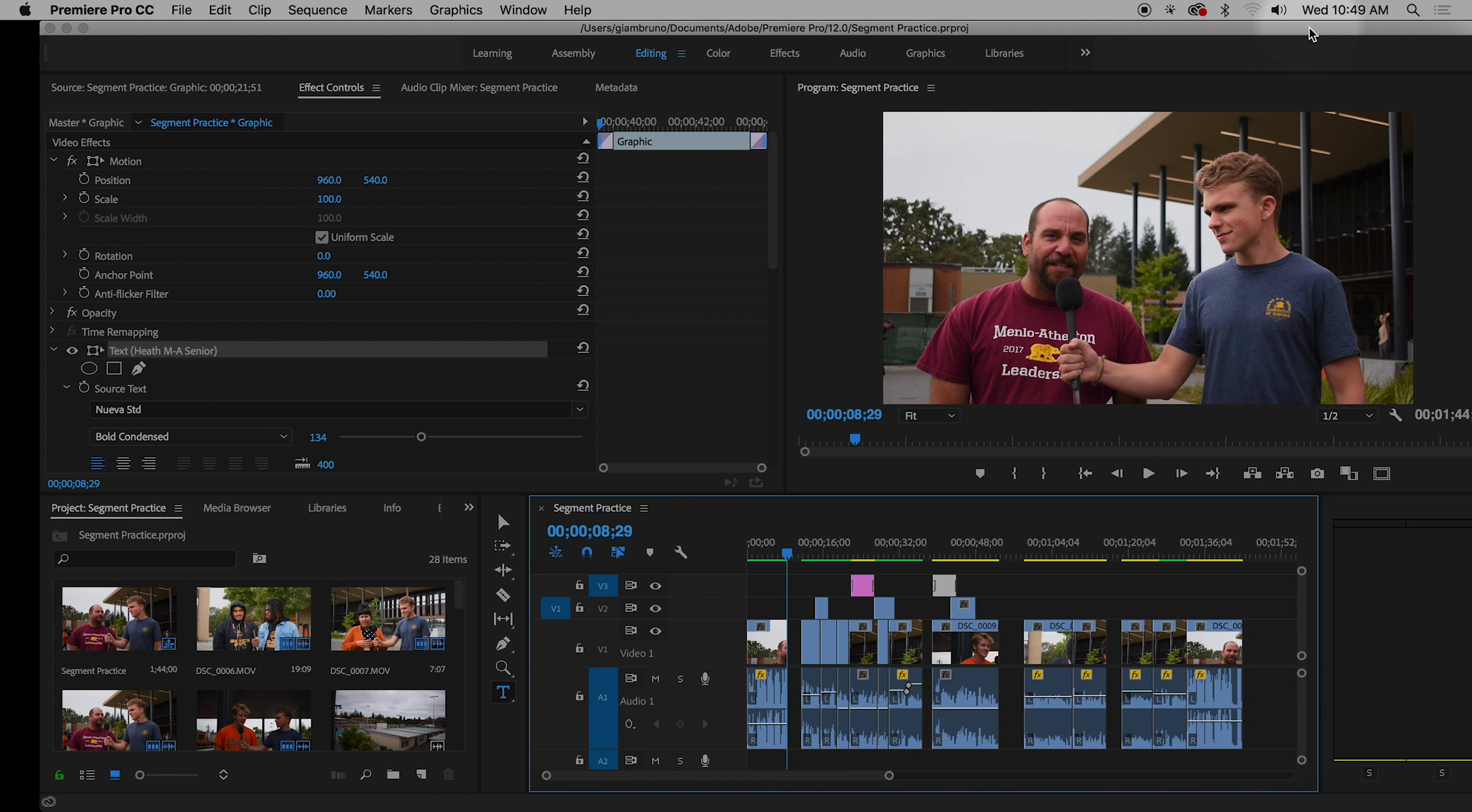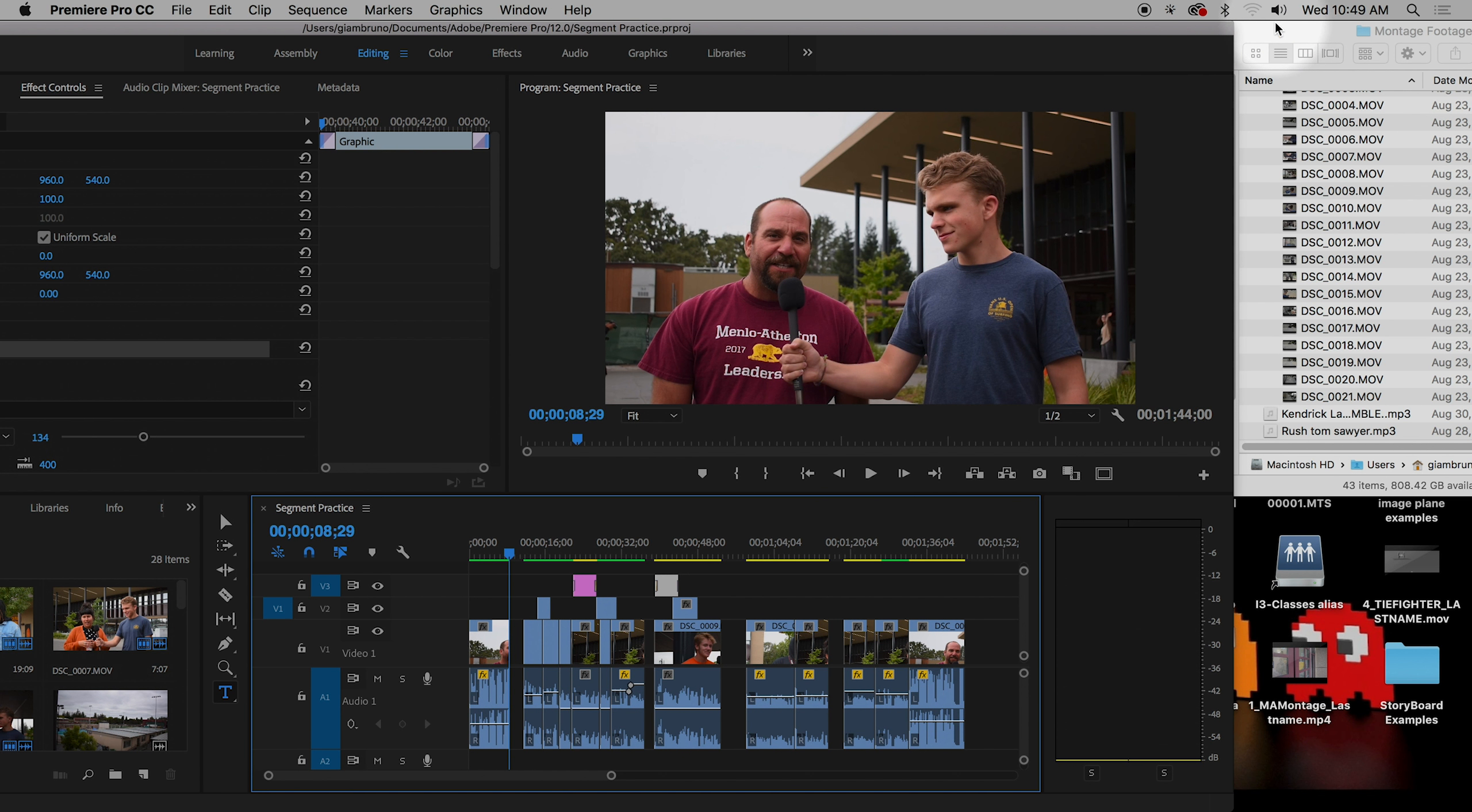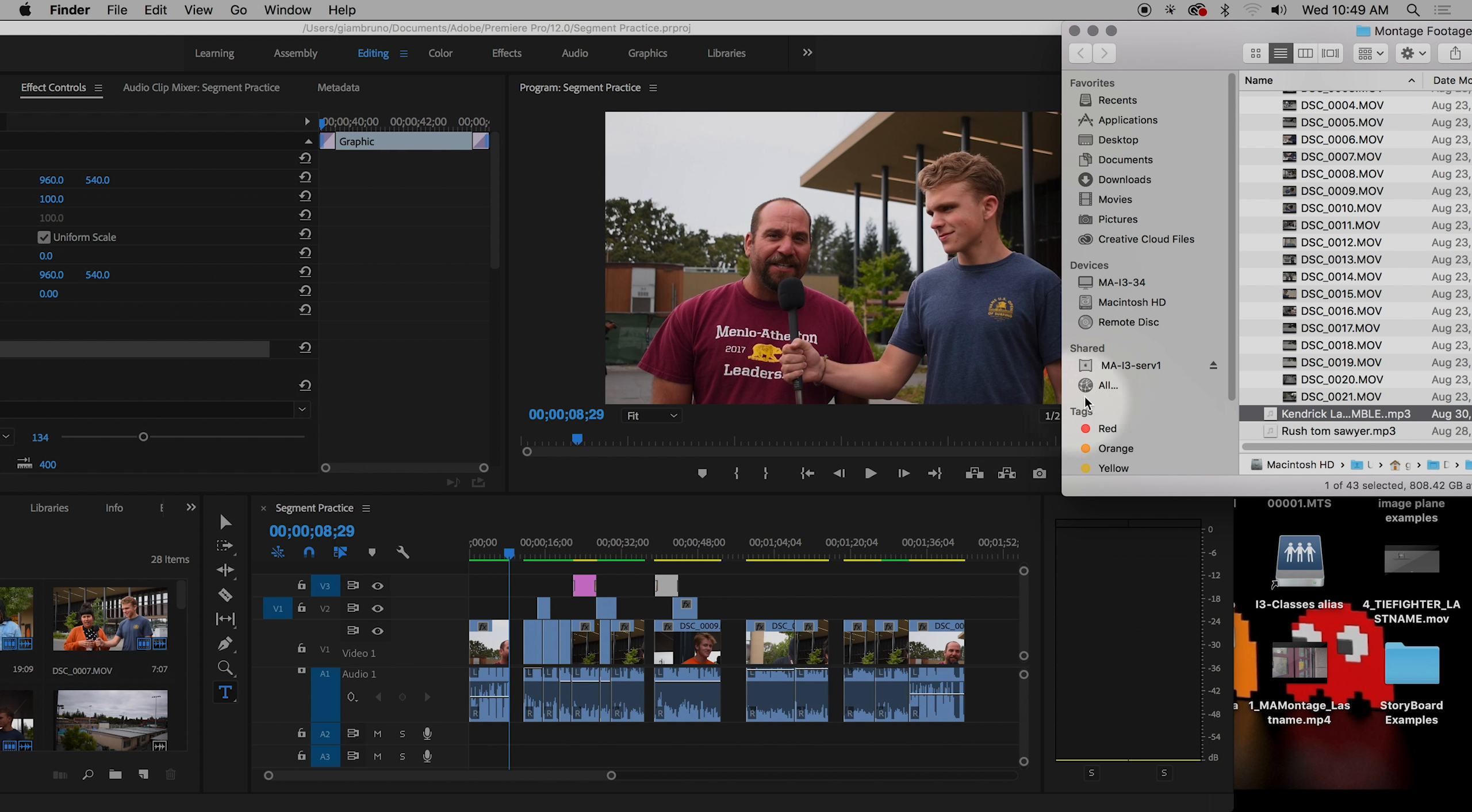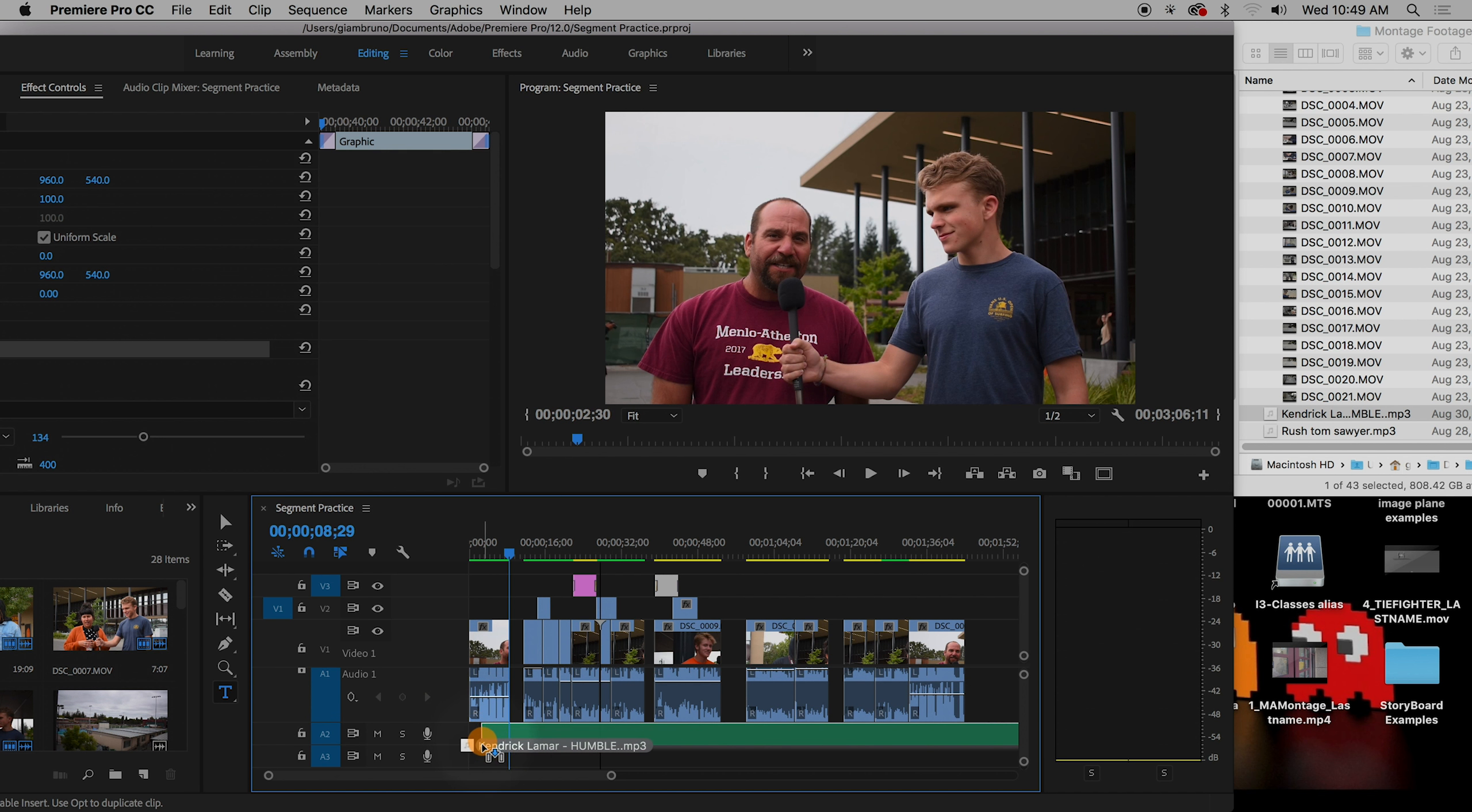I've already downloaded my song. Again, I'm going to show you where to download songs in a second. So I've downloaded my song here. I'm going to grab this song, and I can do one of two things. I can import it into my browser again, or I can just take it and directly feed it into my timeline.